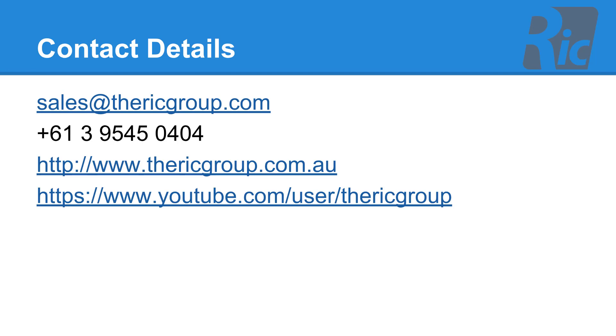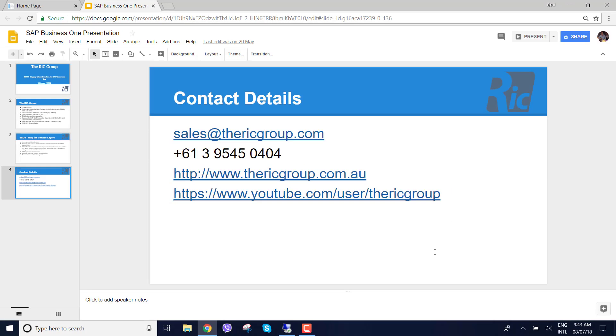For further information, feel free to email us at sales at the ricgroup.com, visit our website or always visit our YouTube channel for the latest videos. So let's get into it.